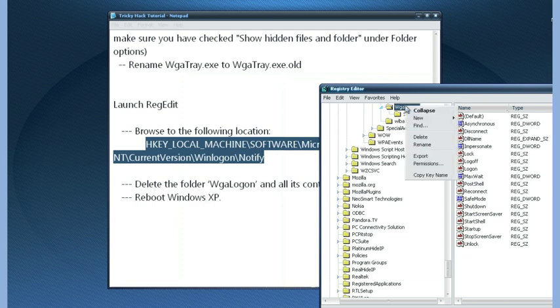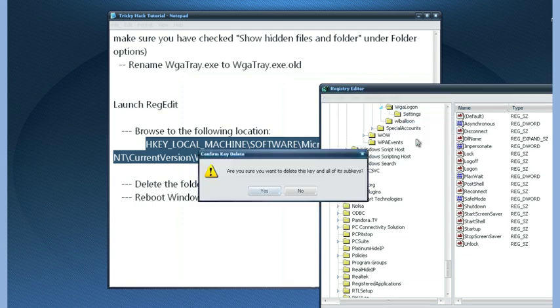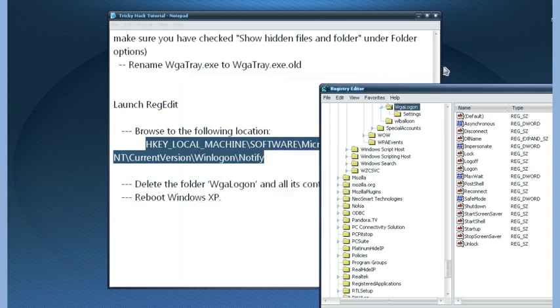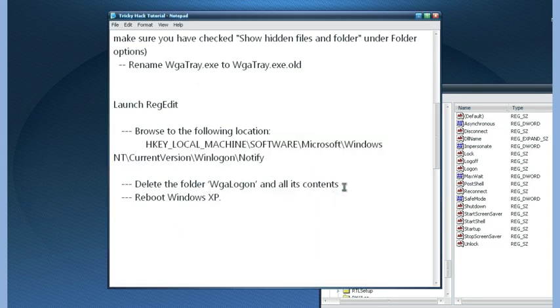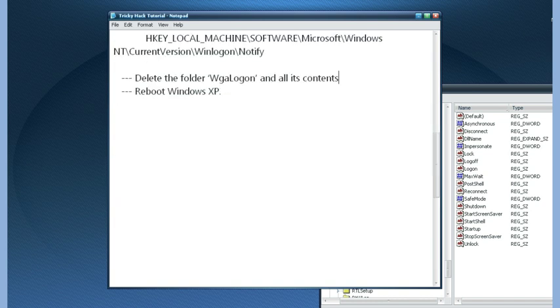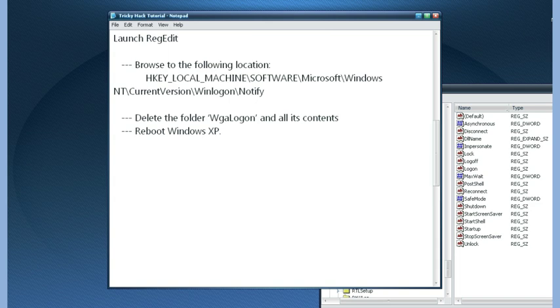Right click on it and just click over delete. Alright, that's it. Now reboot your Windows XP in normal mode and you are done.